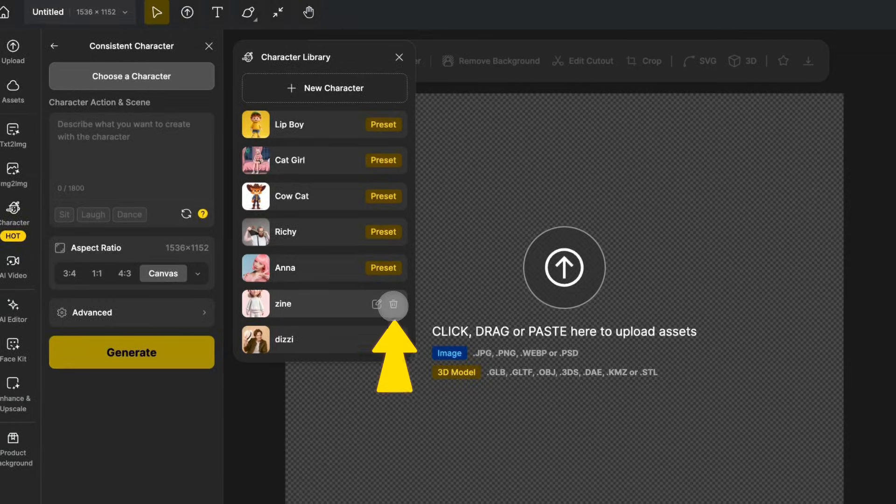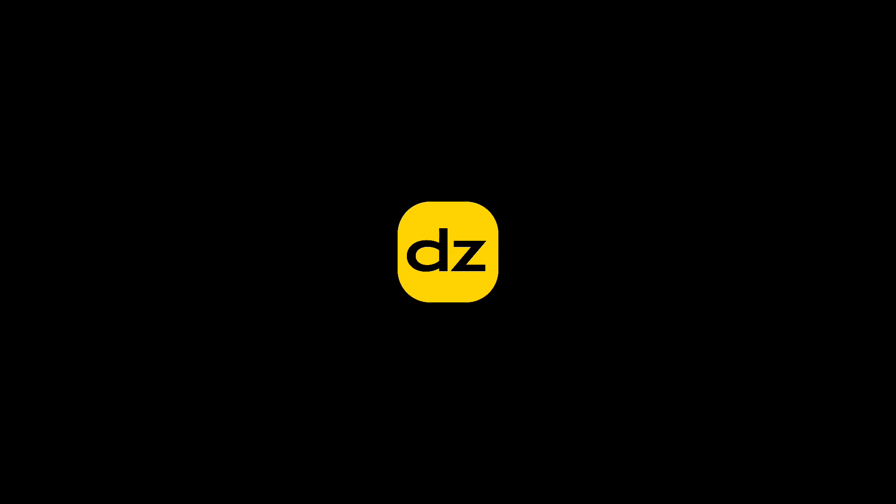Now that you know how to use the consistent character feature, thank you for watching. Come try it out on Design.